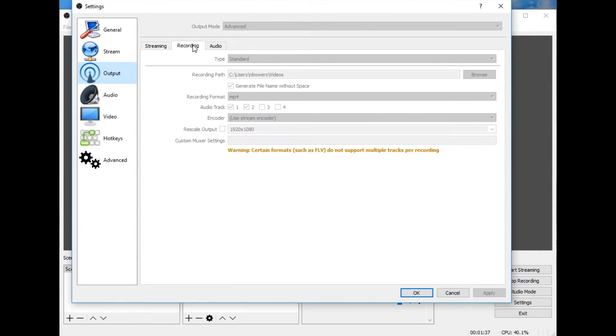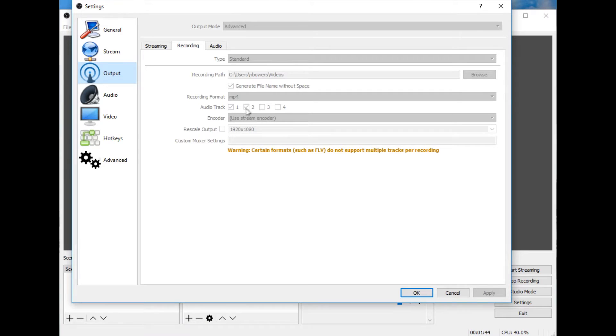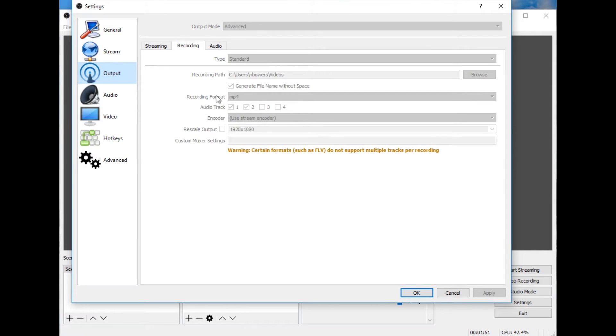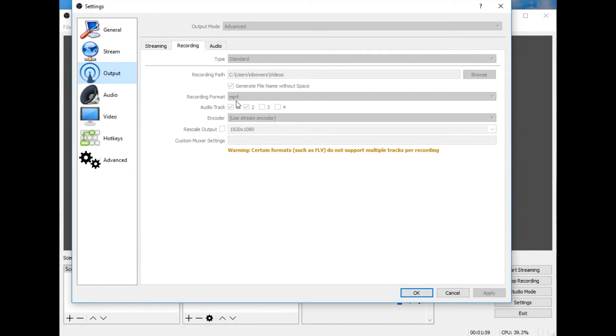Then what you want to do is on the recording tab, select audio track 1 and 2 as a minimum. You may select 3 and 4 depending on what you're doing and how many audio sources that you have. Also, make sure to select MP4 as the recording format. I'm not sure if there's any other ones in this list that support multiple tracks, but I know MP4 does. I know FLV, like it says right here, does not support multiple tracks.